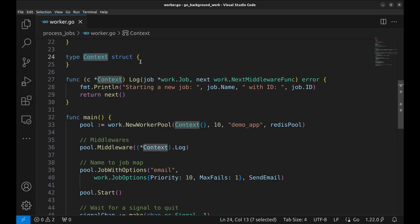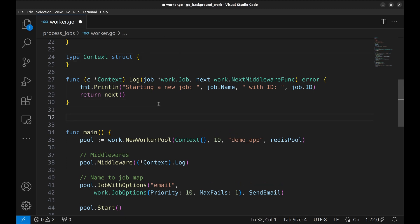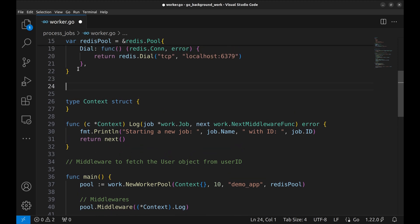We have not used much of the context yet. Let's make use of this in a middleware. Suppose we pass the ID of the user in the job arguments. This middleware will get the user record and add it to the context. Before this, let's create the user structure.